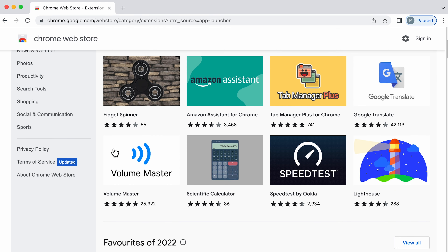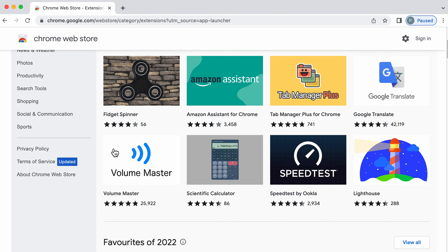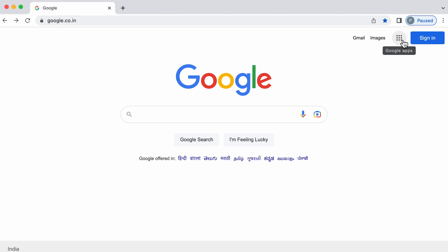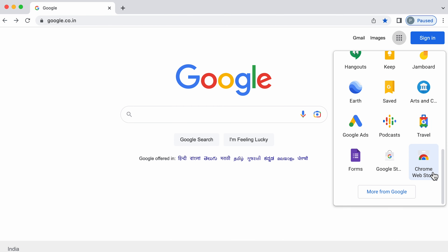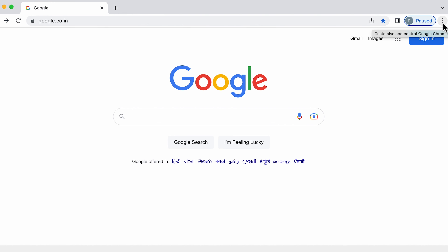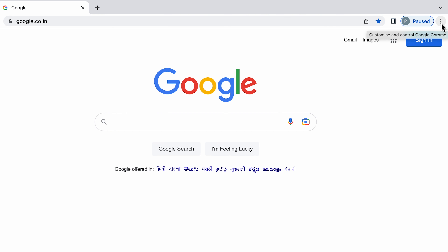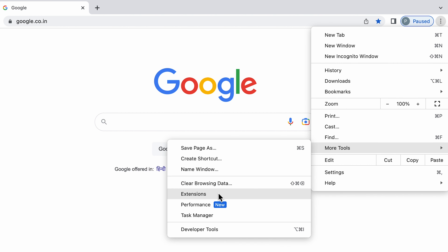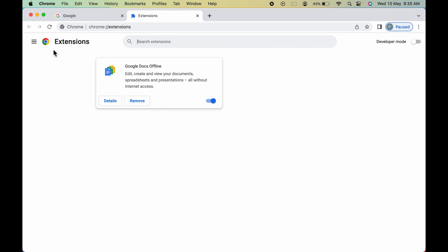Now for some reason, if you don't find the Chrome Web Store option, the second way to get there is to go to the right-hand side and select the three vertical dots. Select More Tools, then Extensions.